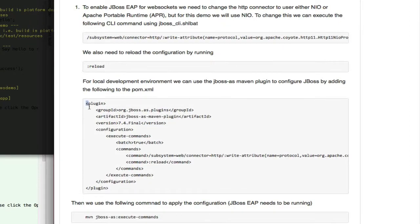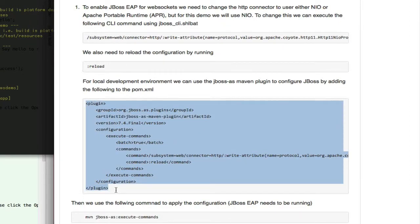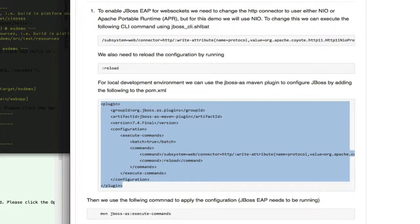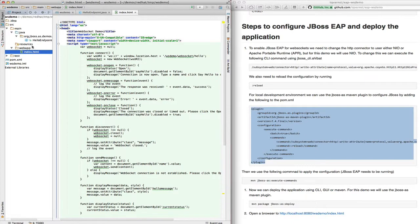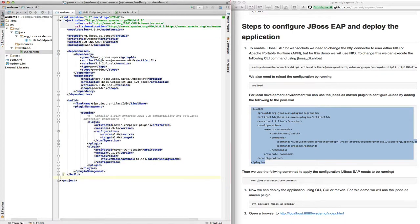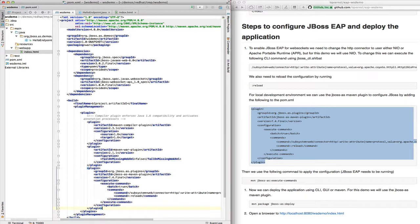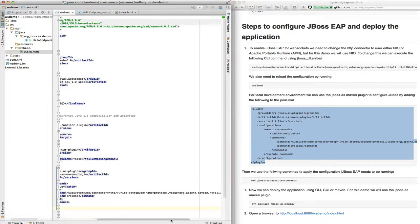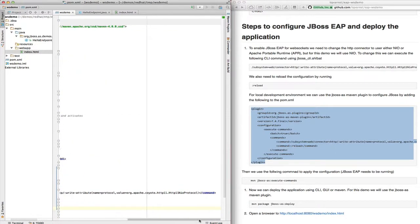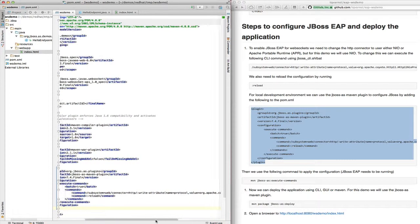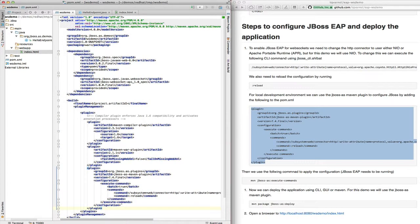In this case I'm going to use an NIO connector. I'm going to use a plugin to apply the configuration changes needed. So I add this plugin to the Maven build and that concludes the first step of the configuration.